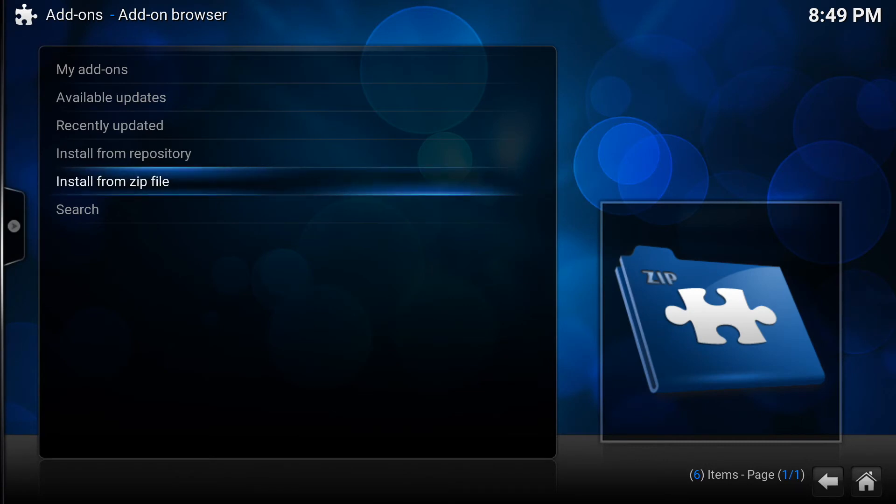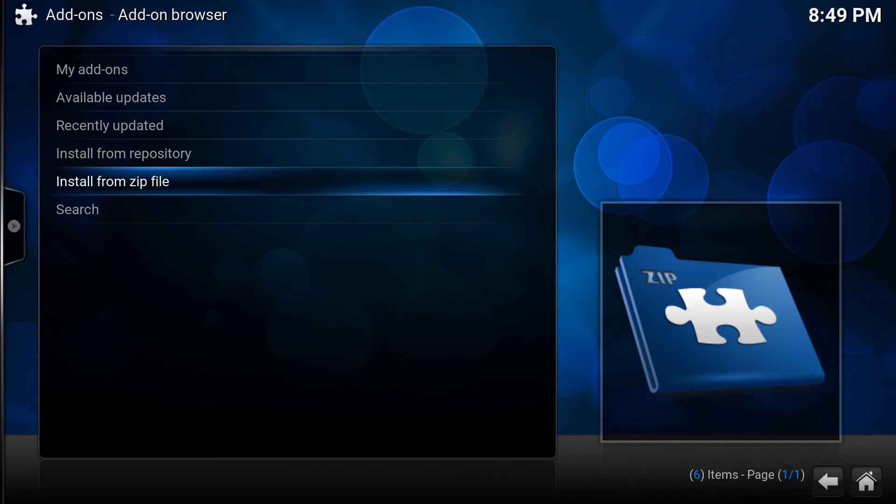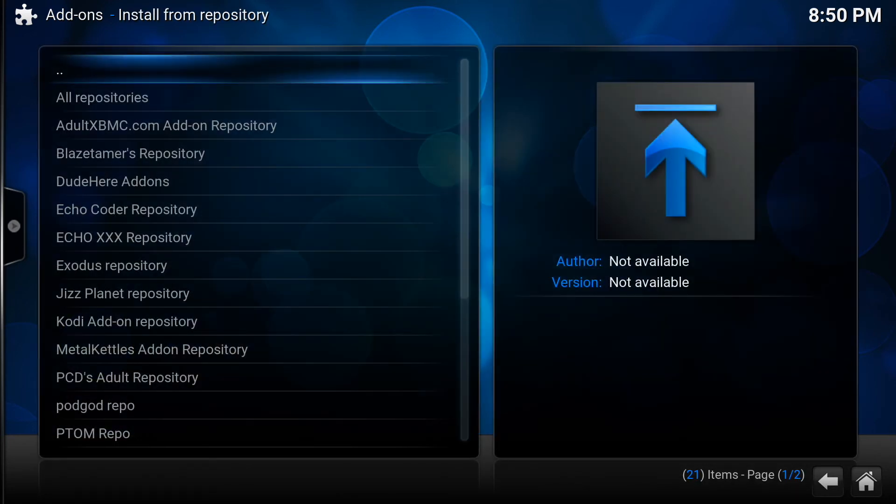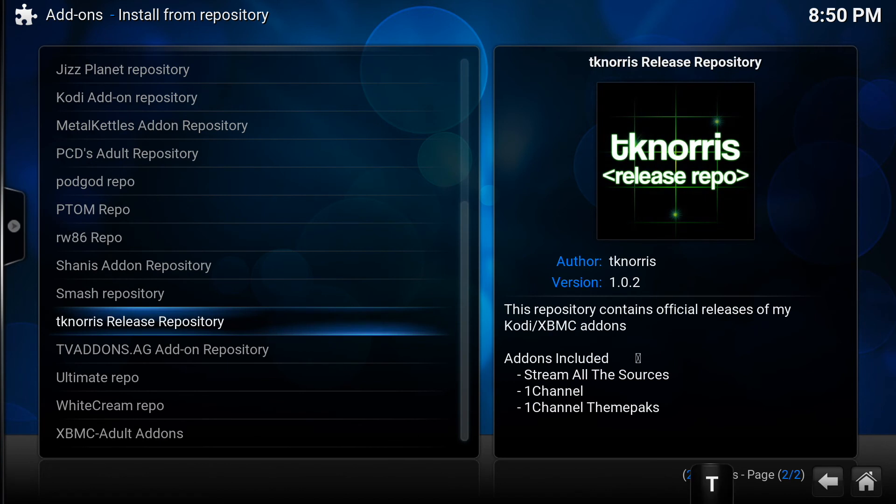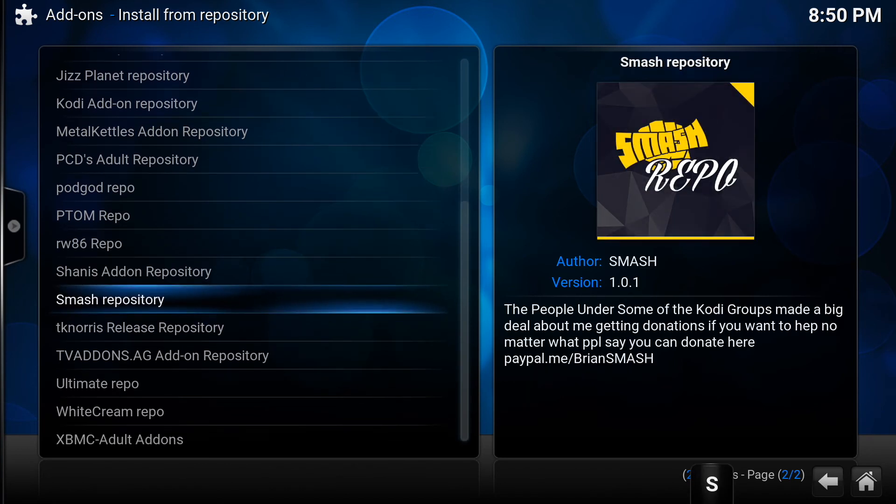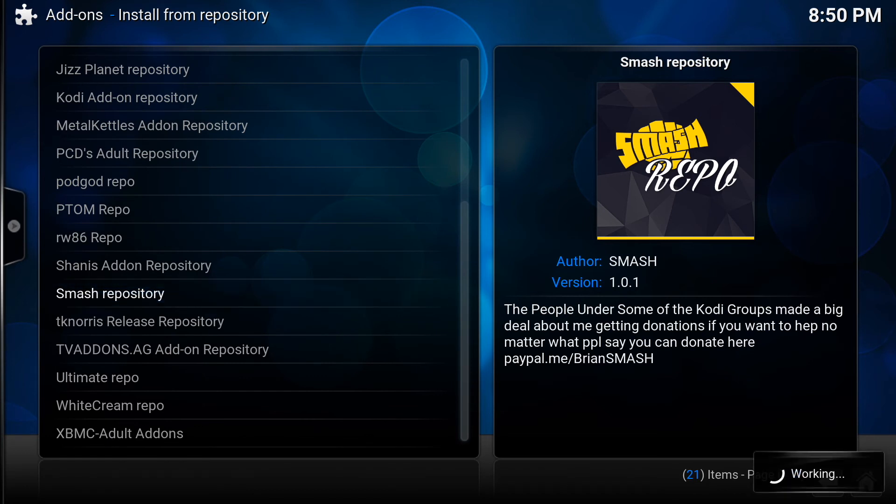We're going to click right there and there we go, the Smash Repository has been installed onto the device. So how do we get to it? From this page we could click install from repository and we see that the Smash Repository is here in our repository list. You can click right there.